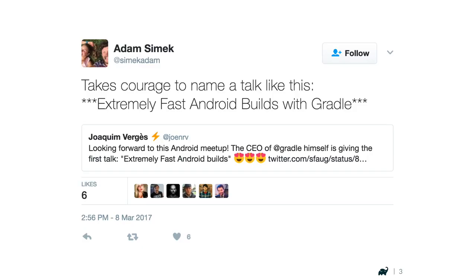I had to laugh when I saw the following tweet about this meetup. It actually doesn't take any bravery. Excellent work has been done by the Google Android team and by the Gradle engineering team, and I couldn't be more excited to talk about this topic. It's a privilege to represent that work. I will give an overview, explain some concepts, show some performance numbers, and talk about some of the latest Gradle performance features.